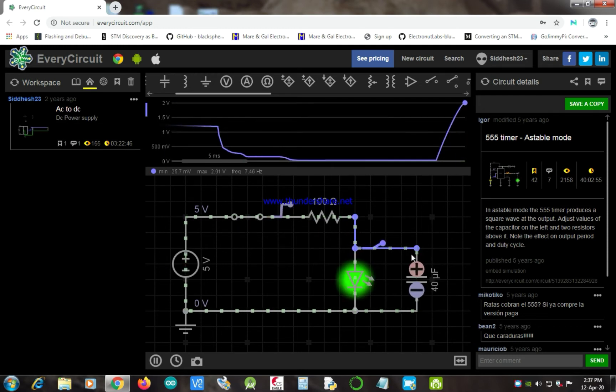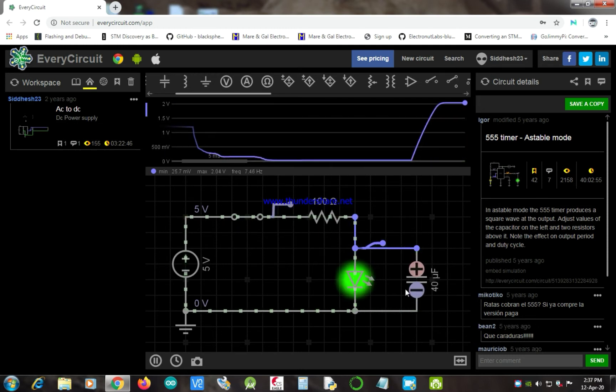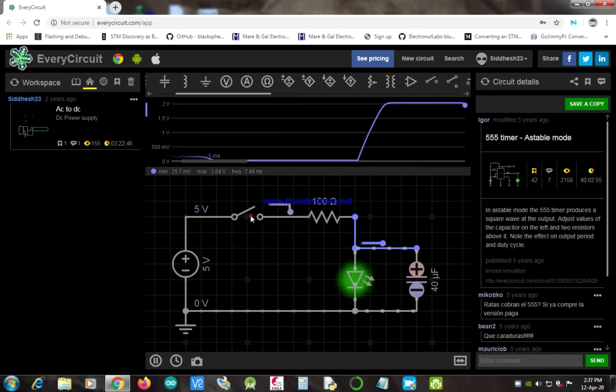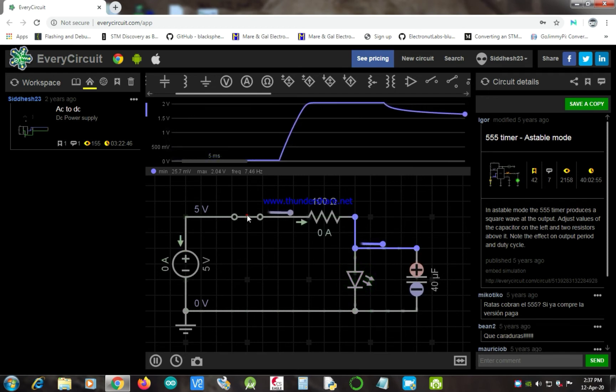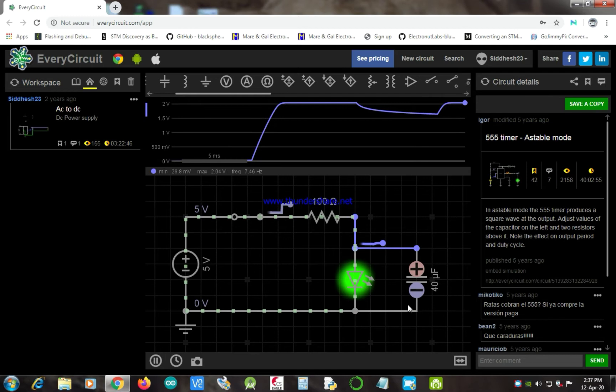As I move the switch to the on side, it will charge the capacitor through a resistor, and once the capacitor charges to its max value, the LED turns on.